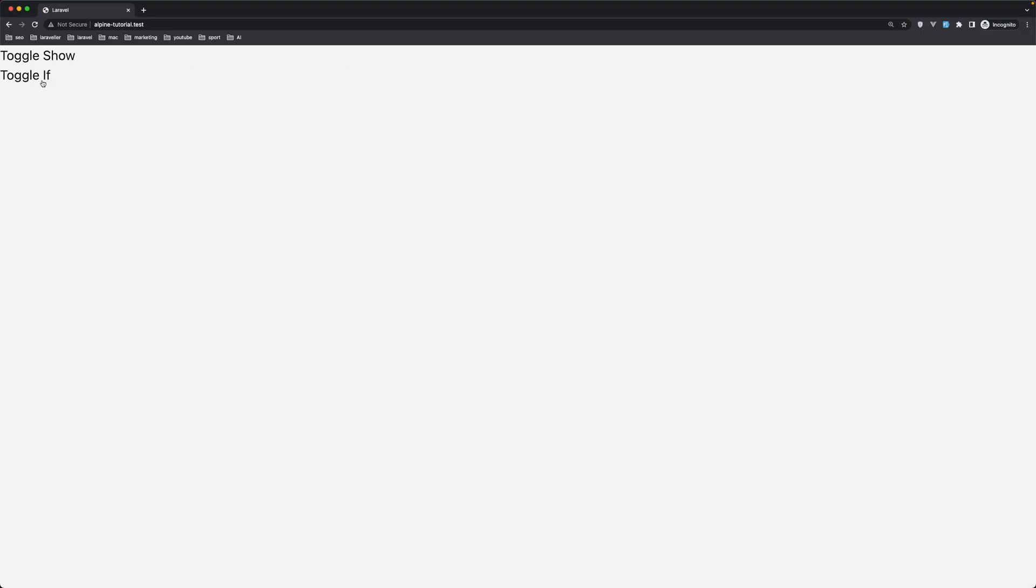Okay, toggle show here, toggle if here. Now what is the difference between the x-show and x-if? The main difference between Alpine.js x-show and x-if is that x-show only toggles the visibility of an HTML element while the x-if conditionally renders or removes an element from the DOM.